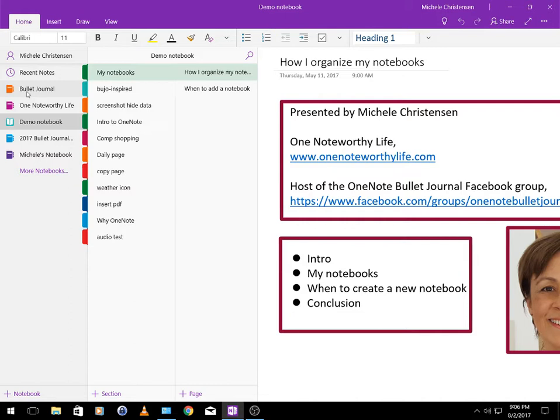The next notebook down is my business and blog notebook called One Noteworthy Life. I have things for blog and video ideas, checklists, calendars, that kind of thing.